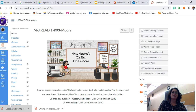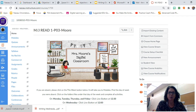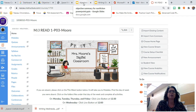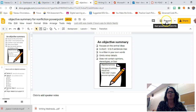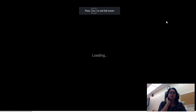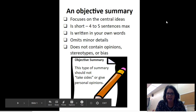Alright, so guys, today our lesson is on objective summaries — how to identify an objective summary and also how to write an objective summary. The first thing we're going to do is look at a PowerPoint that tells us about objective summaries.